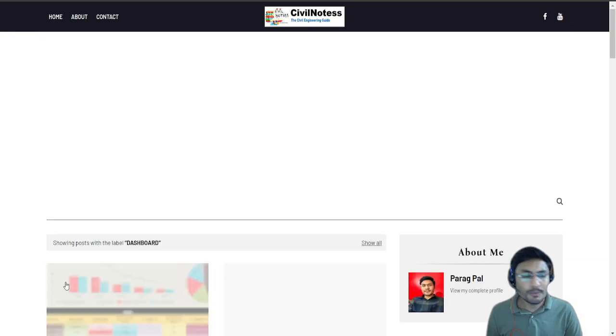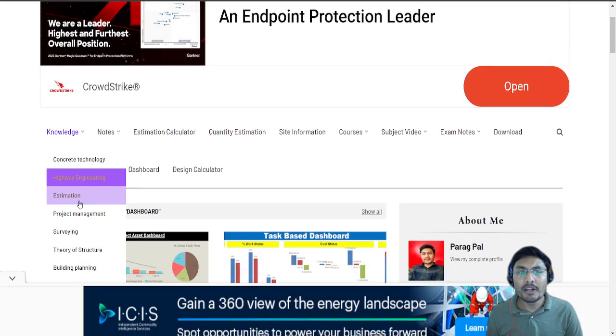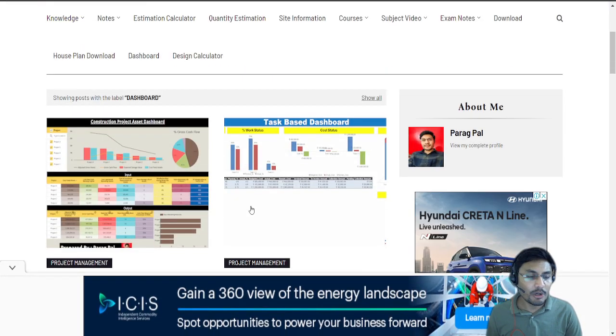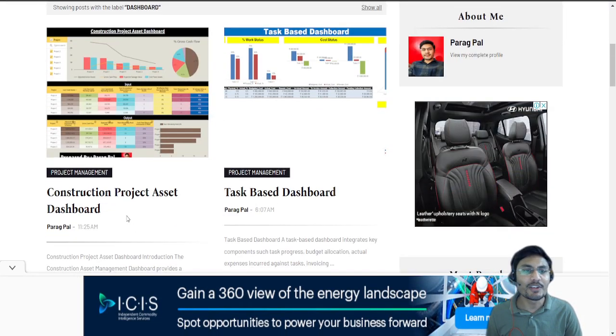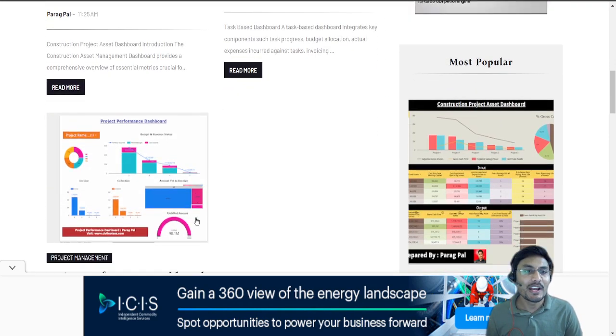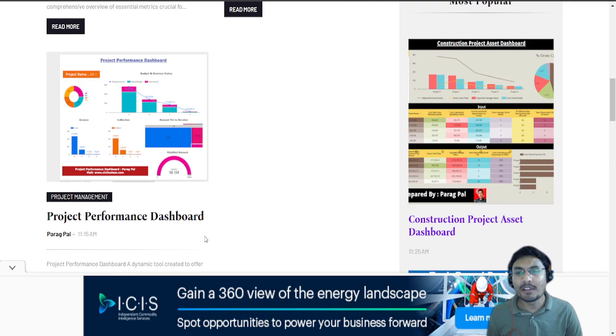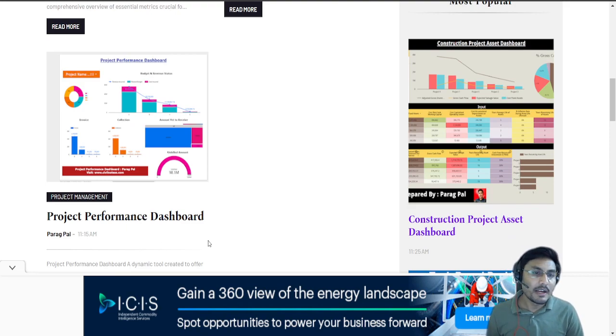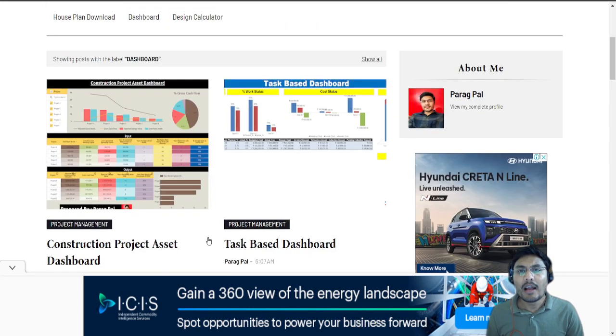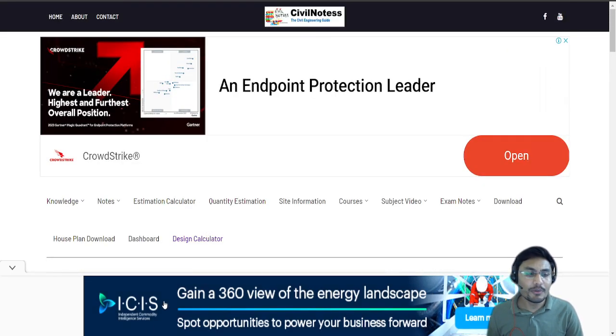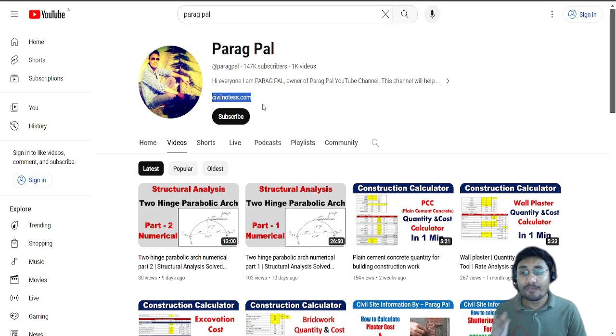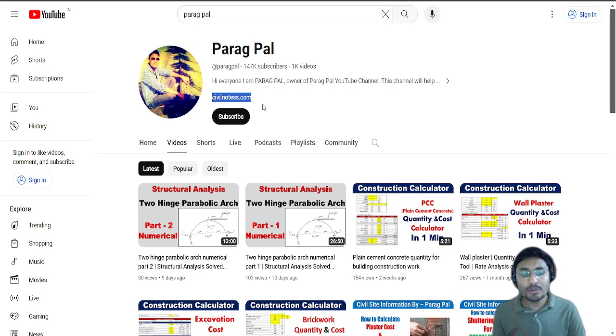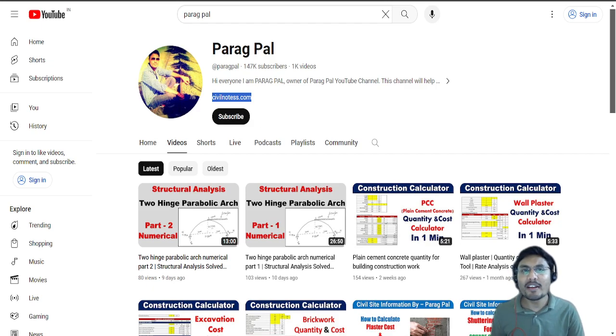If you are interested in learning dashboards, please drop me a comment because I am providing construction project assets task based dashboards and project performance dashboards. I hope you like this video, don't forget to subscribe to my YouTube channel and click the link in the description box to use this calculator right away. Have a nice day, bye bye.